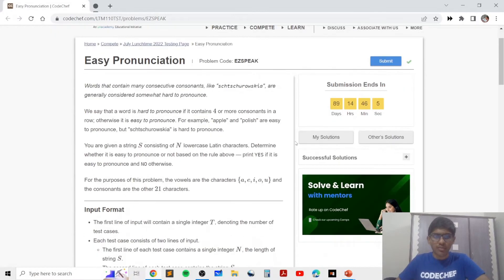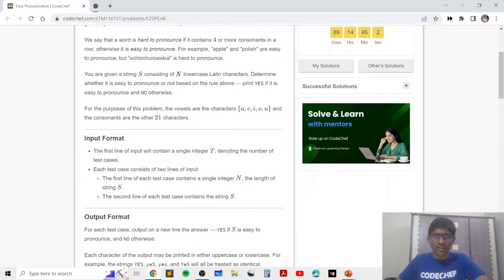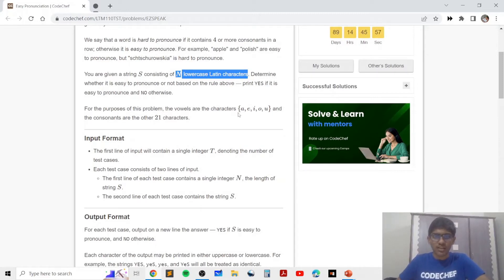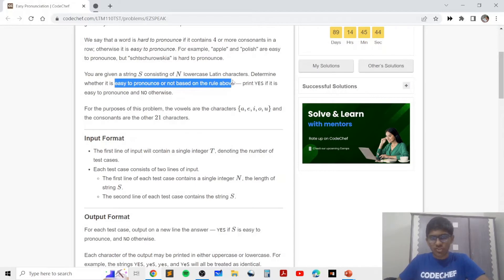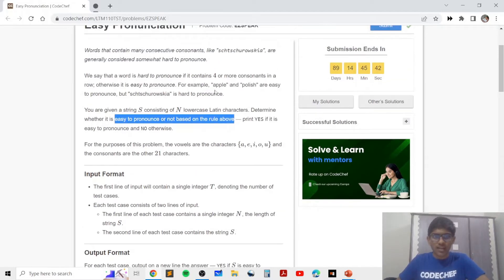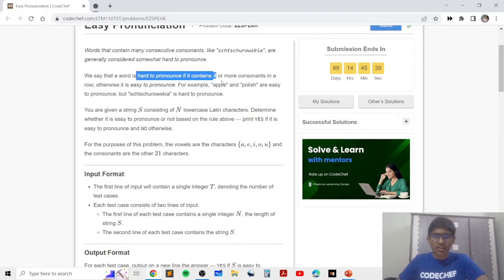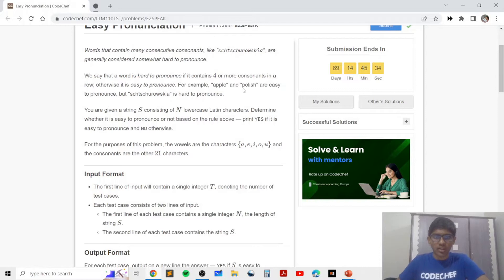In this problem we are basically given a string s consisting of n lowercase Latin letters, which are the alphabets from a to z in lowercase. We are given the sequence of vowels as a, e, i, o, u, and we need to figure out whether it's easy to pronounce the given string. The string will be hard to pronounce if it contains four or more consonants in a row. For example, 'apple' and 'polish' are easy to pronounce, but the third example word is hard to pronounce.